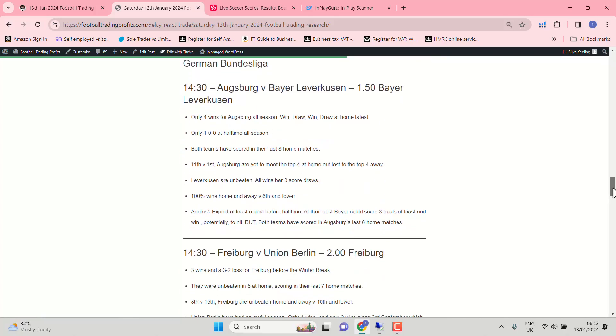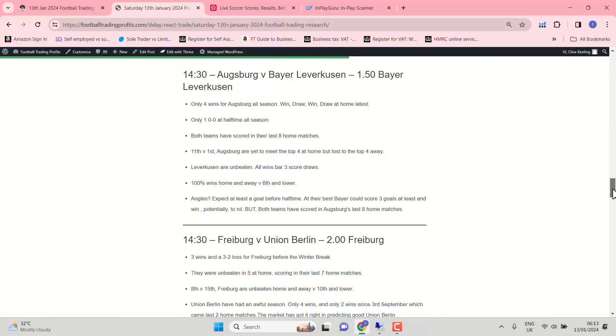Bundesliga. Augsburg against Bayer Leverkusen. Do remember they're coming off the back of a winter break. So the form lines might be skewed by that lack of momentum. Both teams have scored in Augsburg's last eight matches. Leverkusen can be relied upon to get at least two goals today. So let's hope Augsburg score first. We could see a goal before half-time as well. Only 1-0-0 at half-time all season for Augsburg. Bayer Leverkusen. Even in friendlies scoring three-plus goals.